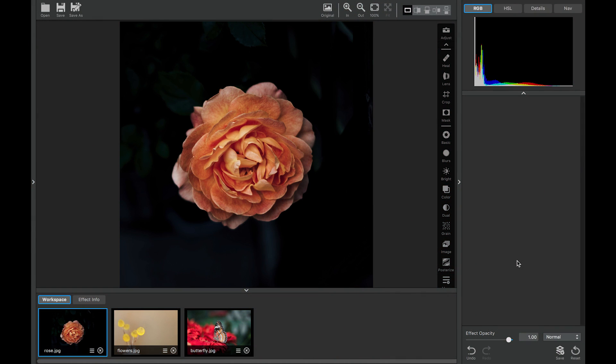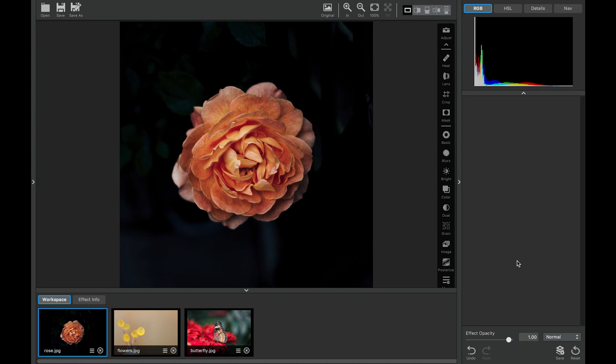In our first image we have a rose and I think we can make this image really powerful with just a few changes. I'll show you how to use the adjustment and what the sliders can do real quick before we get into anything a little bit more complicated. Let's go ahead and add the adjustment.